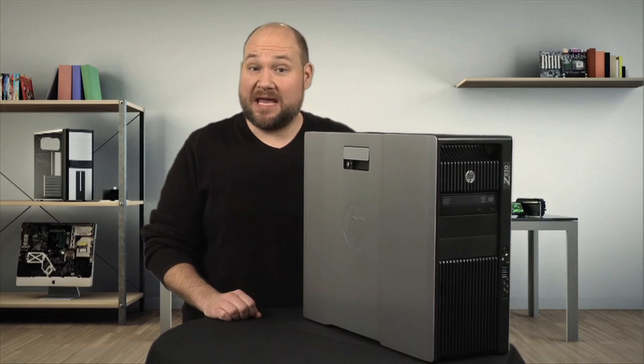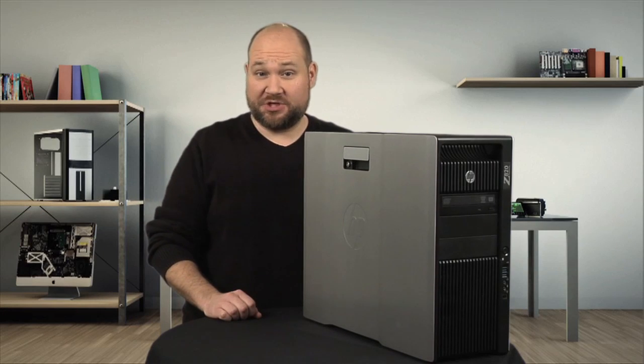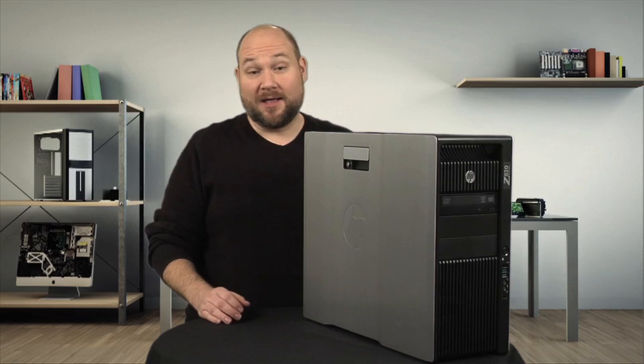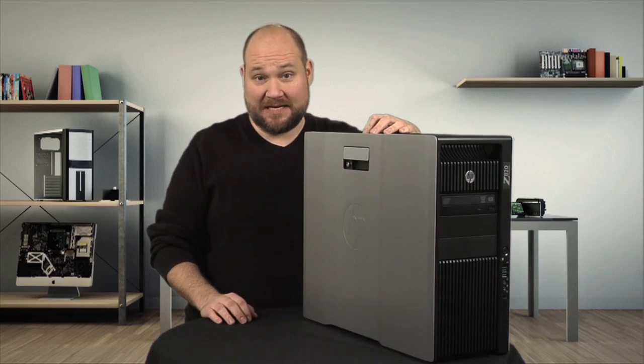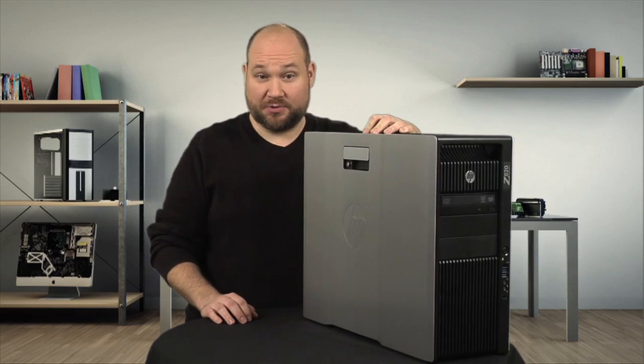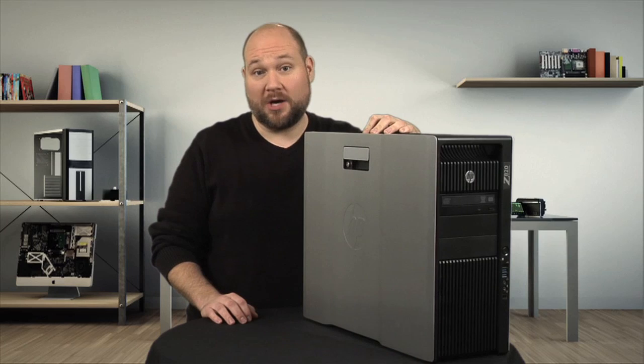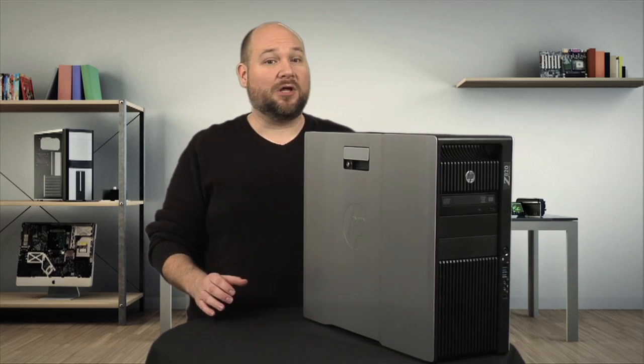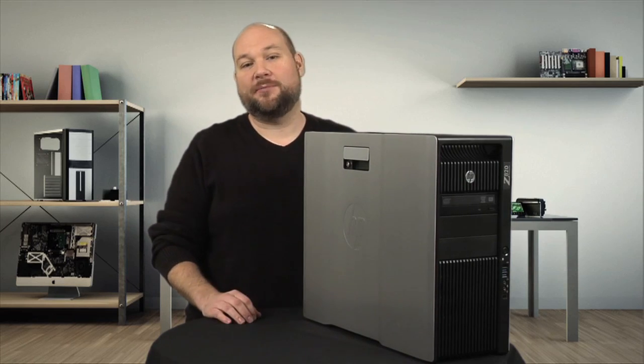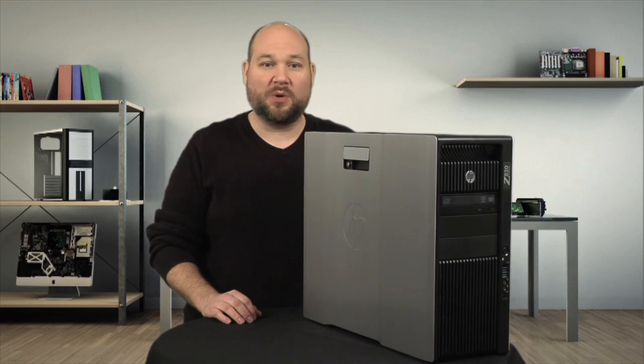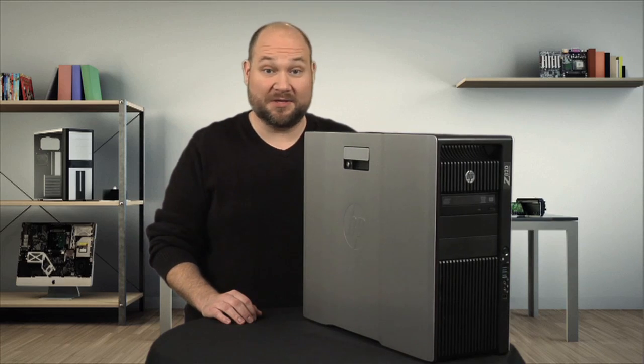The HP Z820 workstation isn't your average desktop. This machine has two Xeon processors, two Quadro video cards, and can handle up to 14 terabytes of storage and 512 gigs of RAM.